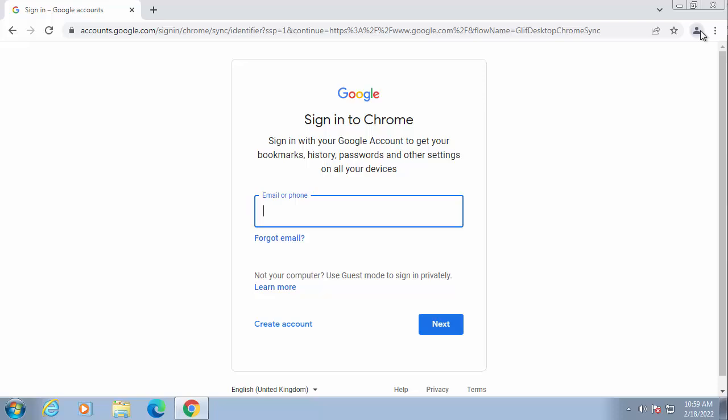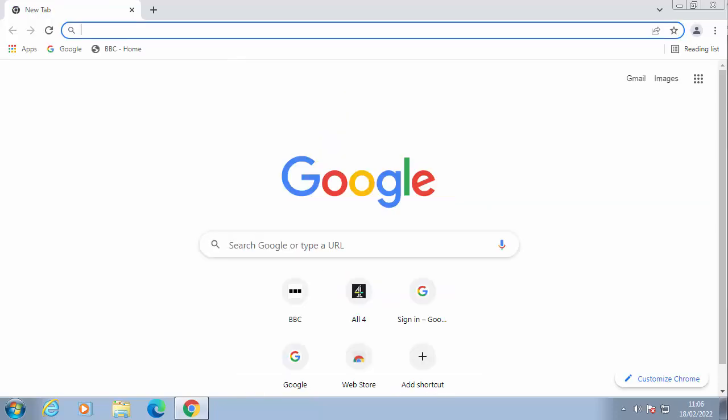But if you don't want to set up a Google account, then here's what you do. So first of all, let's export the bookmarks.